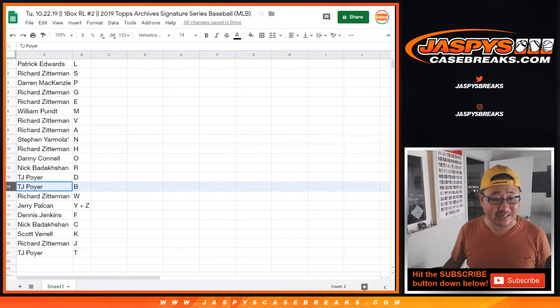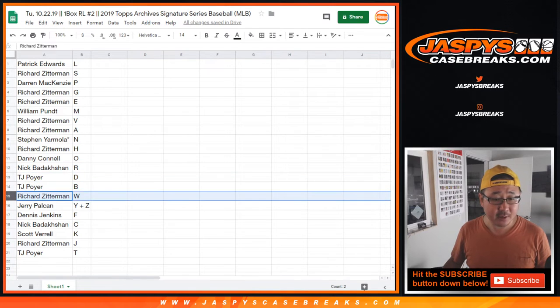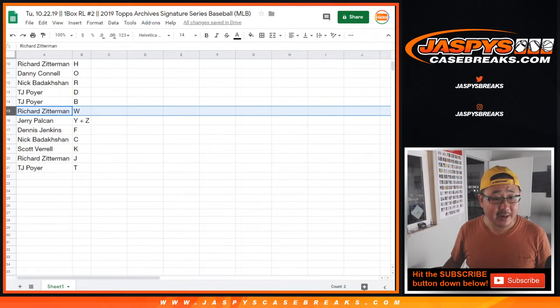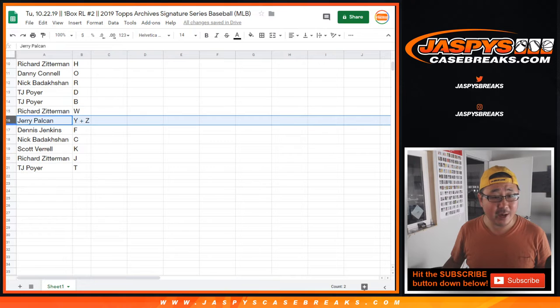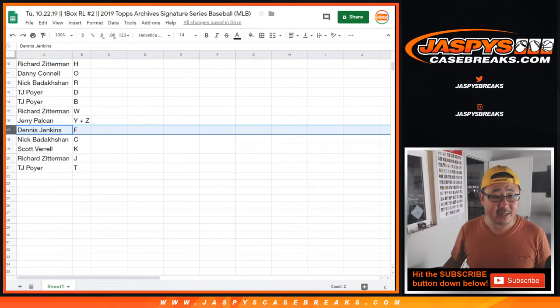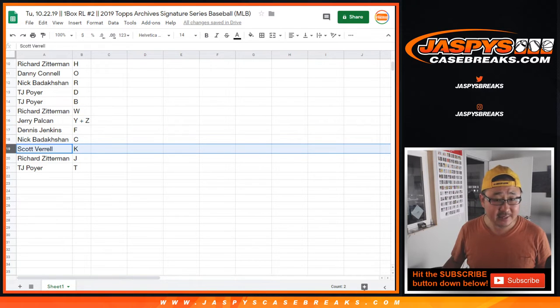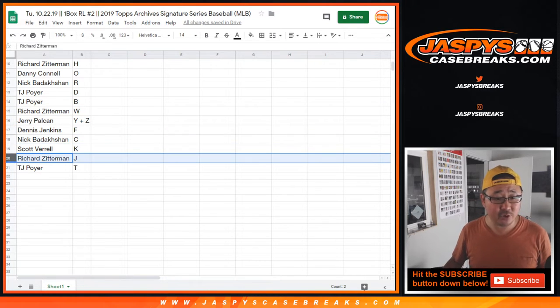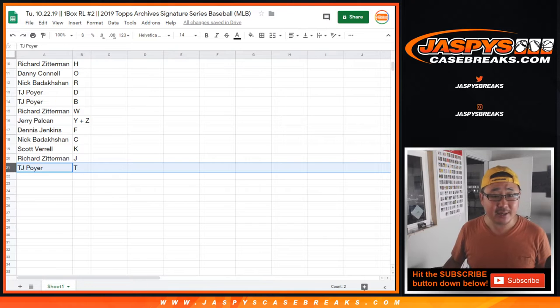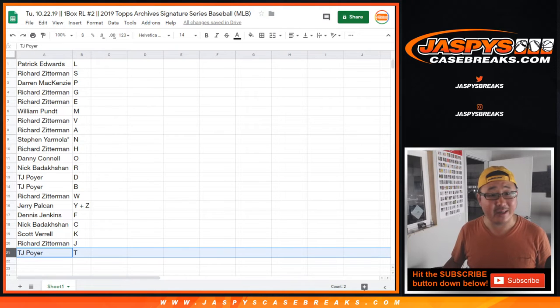T.J. Poyer, D, B. We've got Richard with W, Jerry with Y and V, Dennis with F, Nick with C, Scott with K, Richard with J, and T.J. Poyer with T.